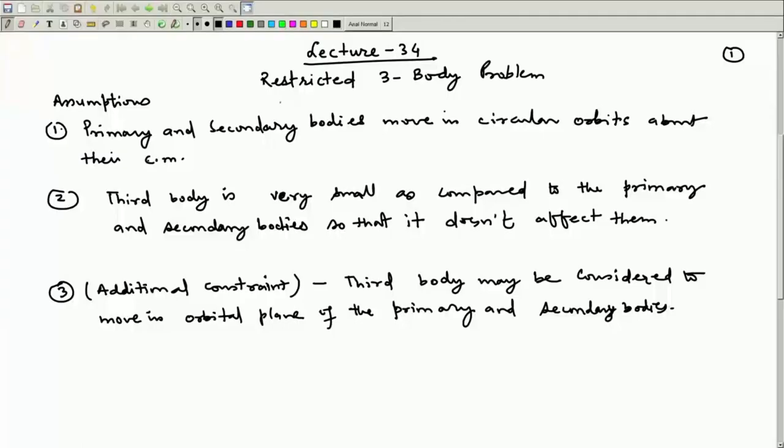In certain restricted cases, a solution can be worked out. Therefore, we are trying to discuss this restricted 3-body problem — that is why this notion comes: the restricted 3-body problem.